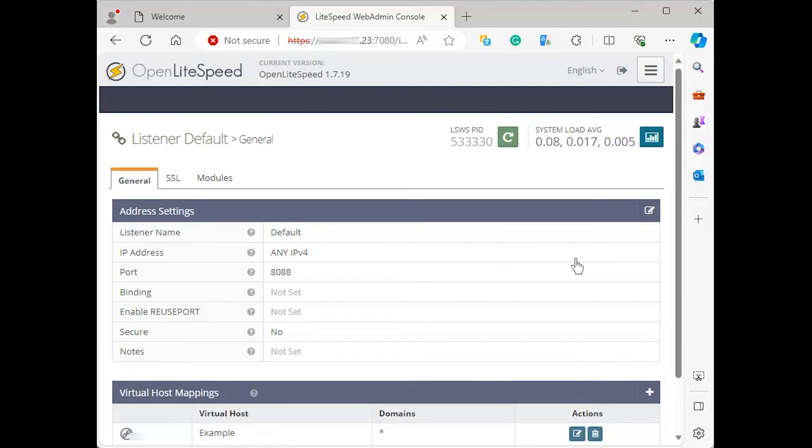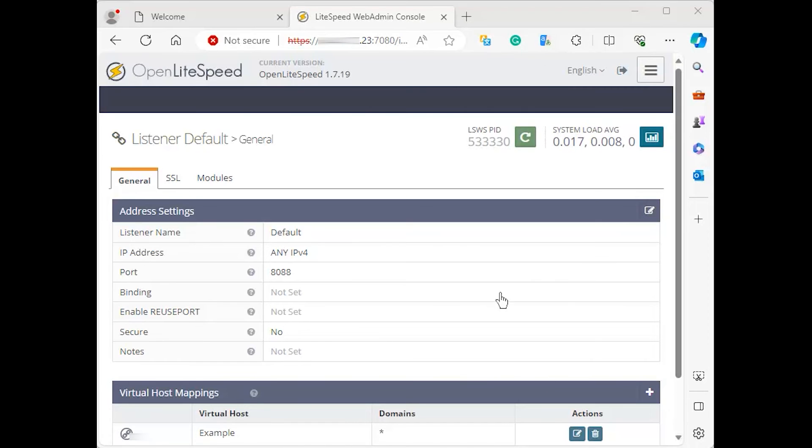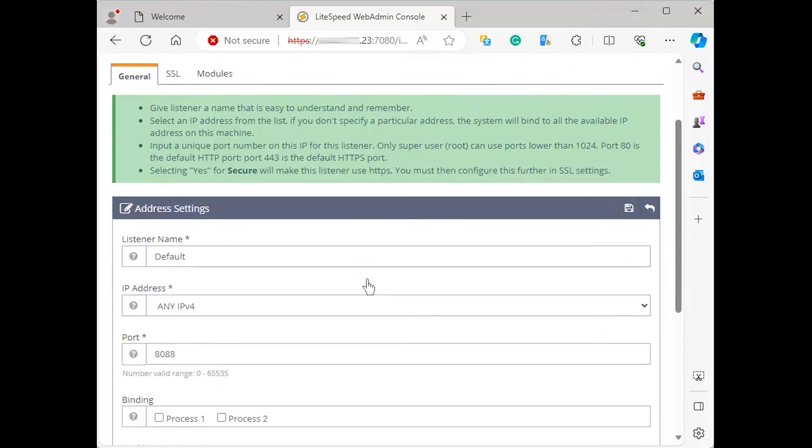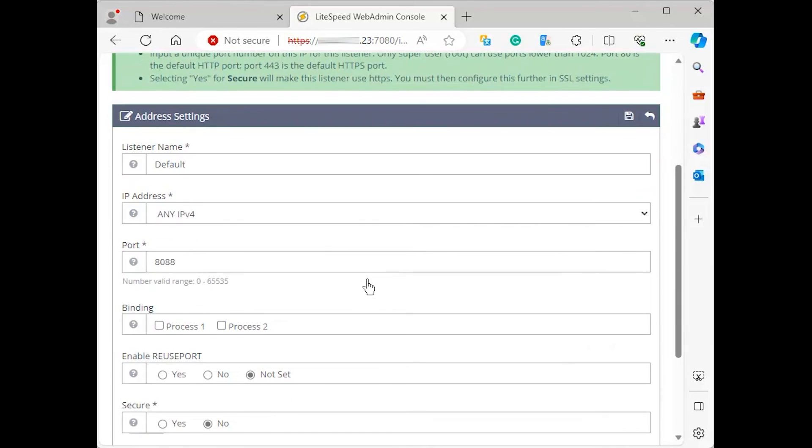This action will load a page with more details about the default listener. Click the edit button in the top right corner of the address settings table to modify its values. This button will open a new screen. Change port 8088 to port 80, then click the save button.